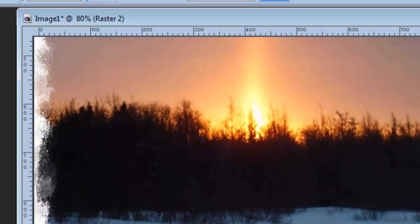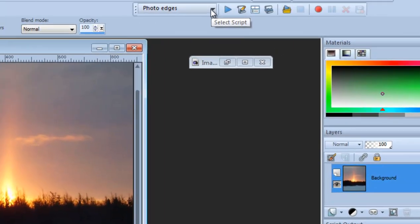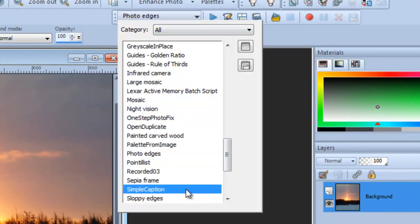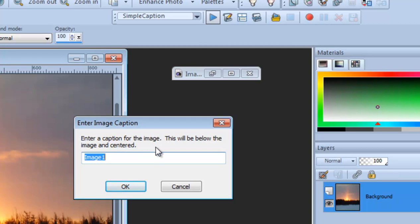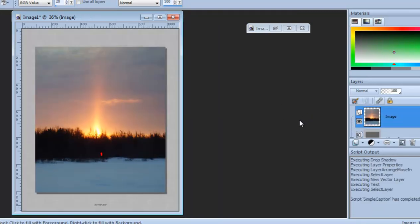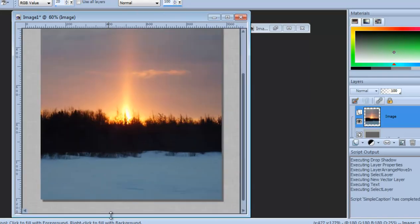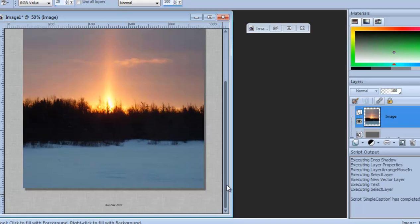Now let's try 'Simple Caption.' This one prompts for text input. It says 'enter a caption for the image that will be placed below the image.' So I type 'Sun Pillar 2010,' and it adds the text at the bottom — kind of small, but it frames the picture nicely like a photo frame.